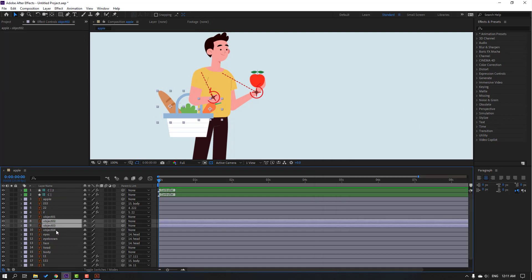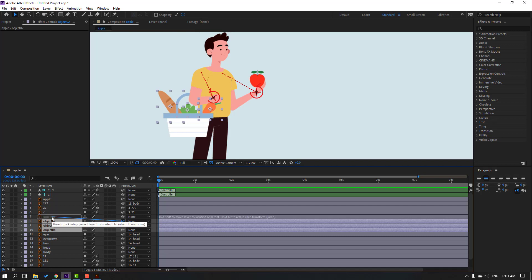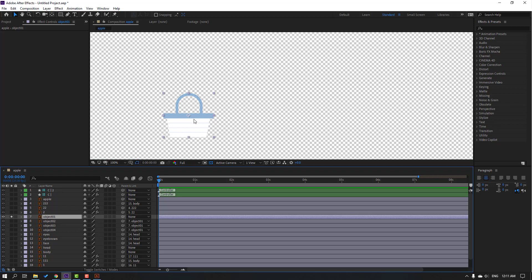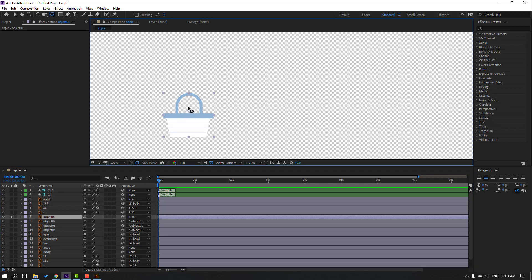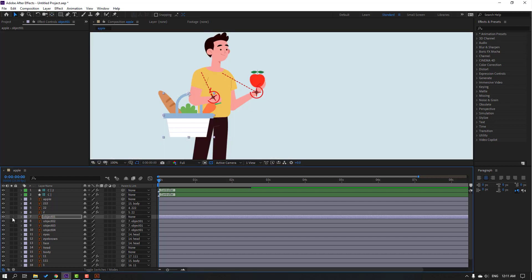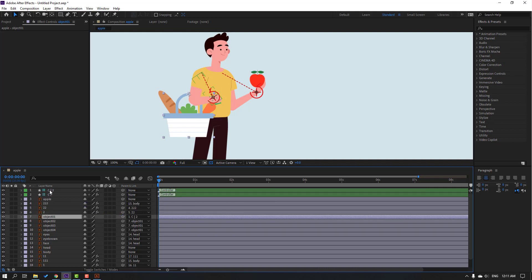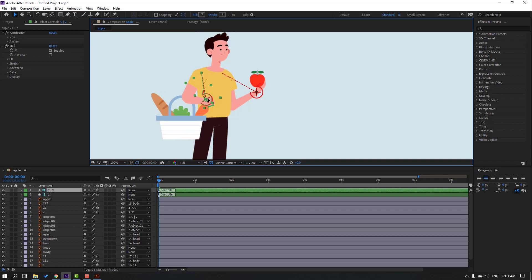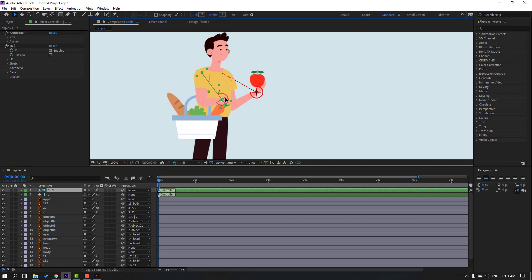Select object tool — object 2, object 3, and object 4 parent onto object 1. Select object 1, go to solo, go to anchor point and move the anchor point here. Click selection tool and un-solo. Then select object 1 — parent onto controller. Select controller 2. Let's select this controller and preview — okay nice.